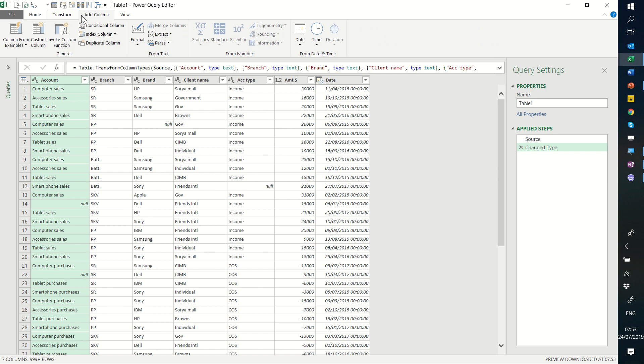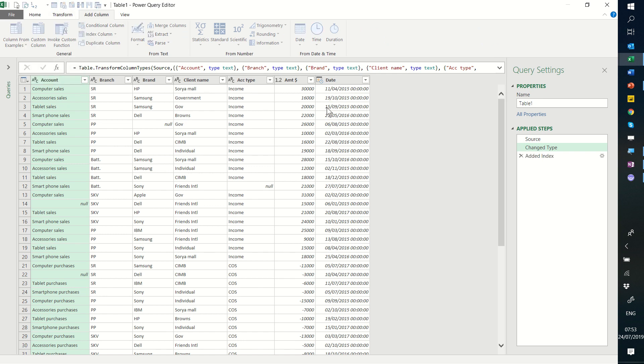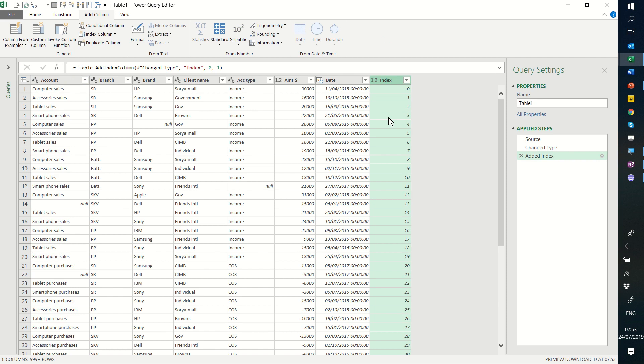First you go to add column and choose index column. It starts from zero and just keeps adding one every time.